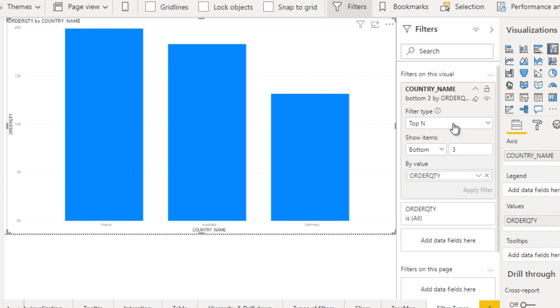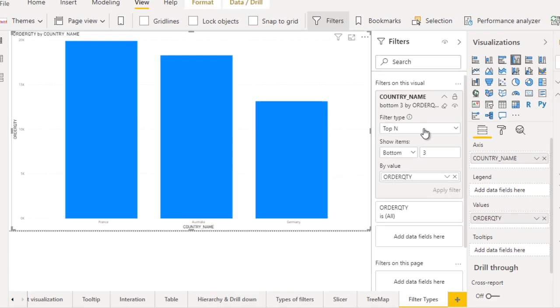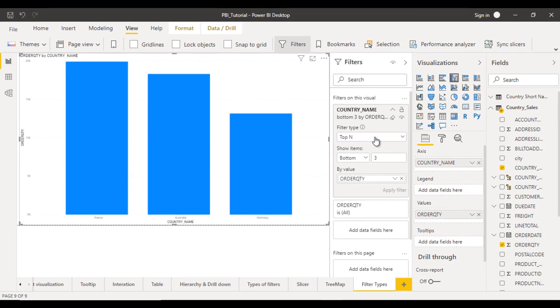In this video we have seen filter types: first is basic filtering, second is advanced filtering, and third is top end filtering.